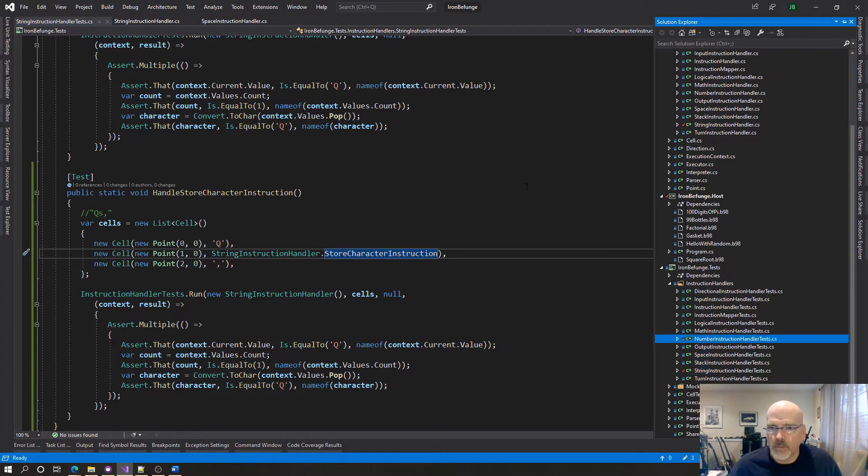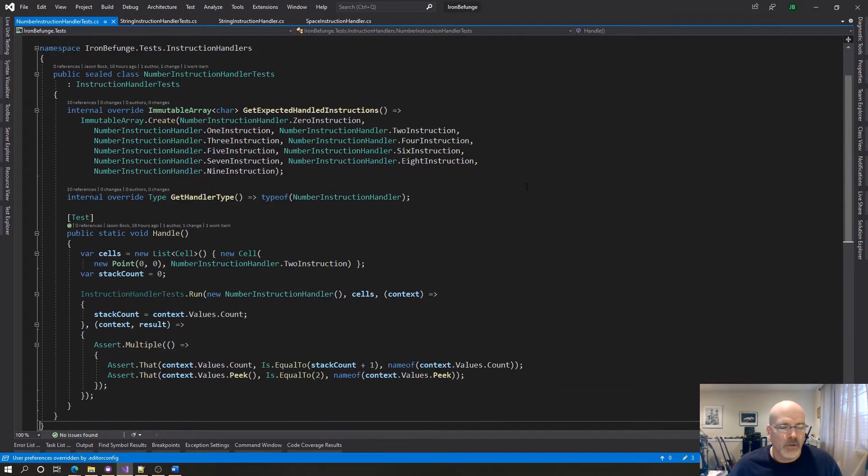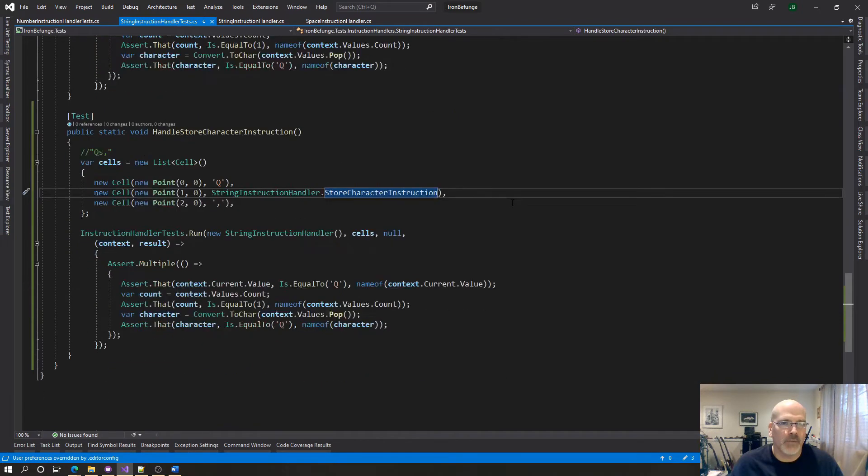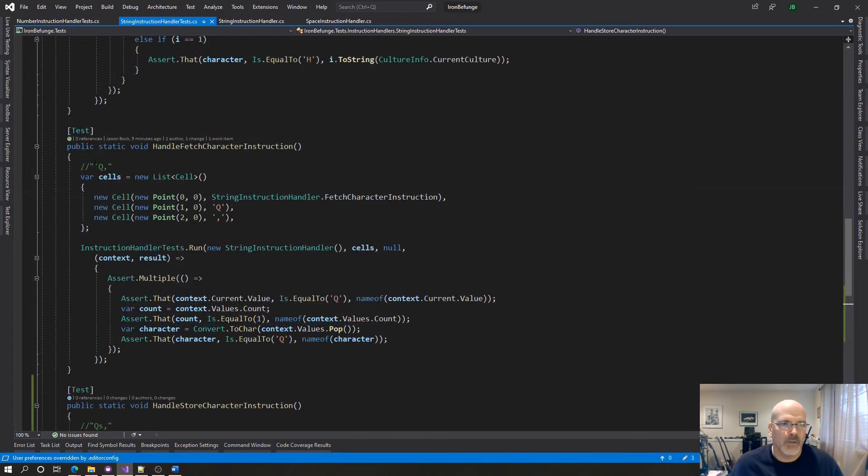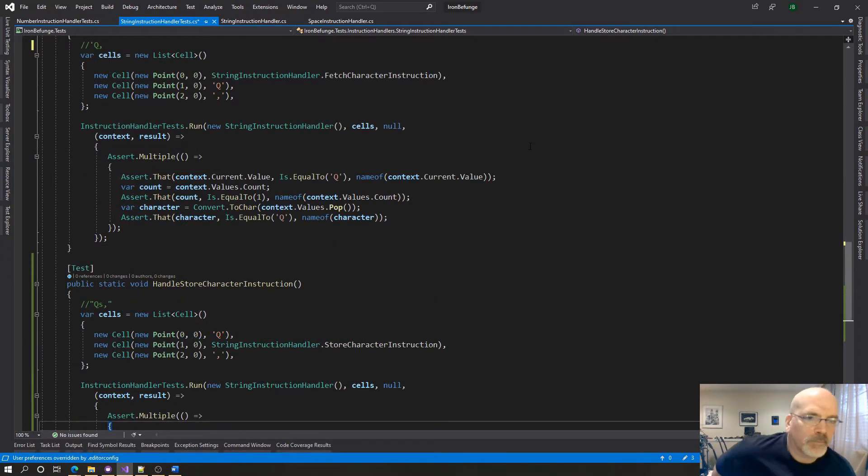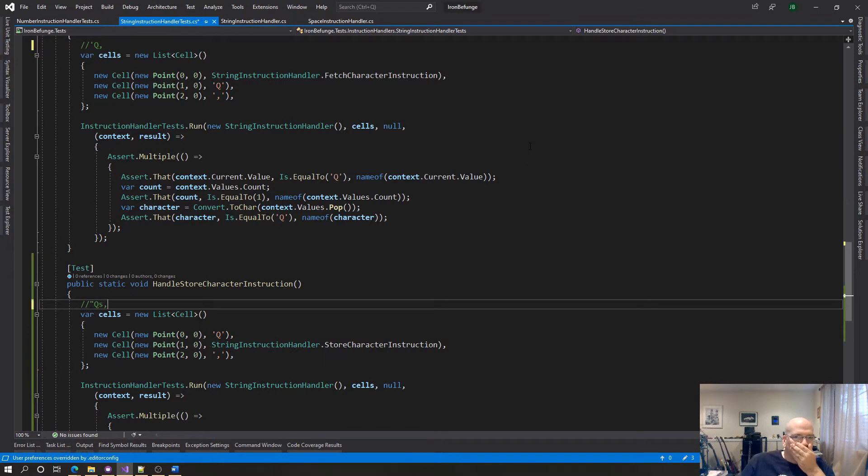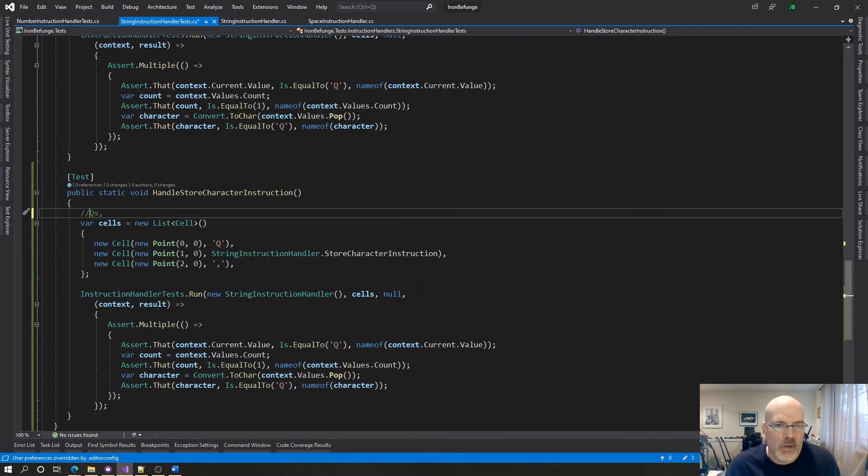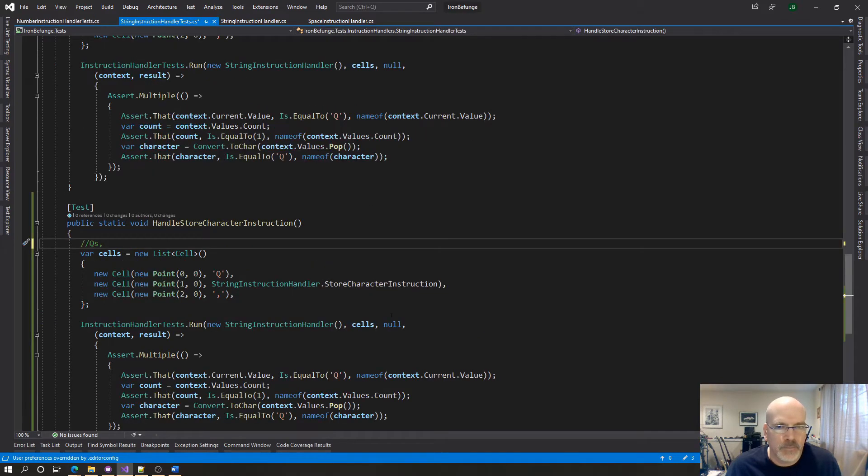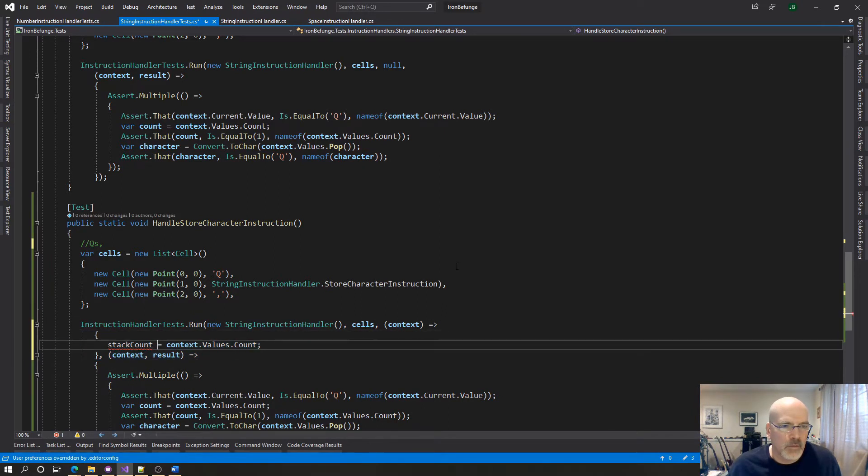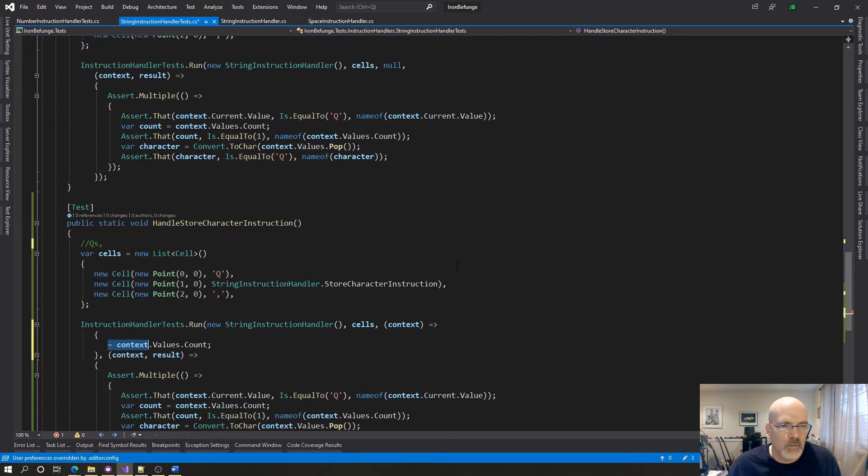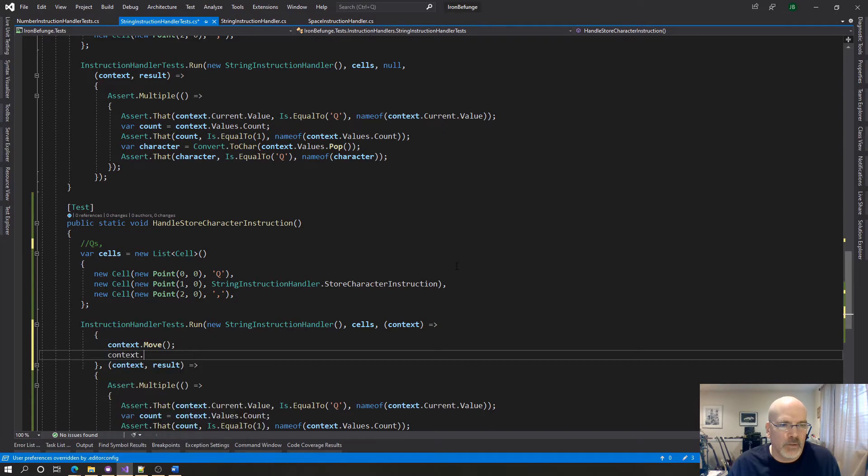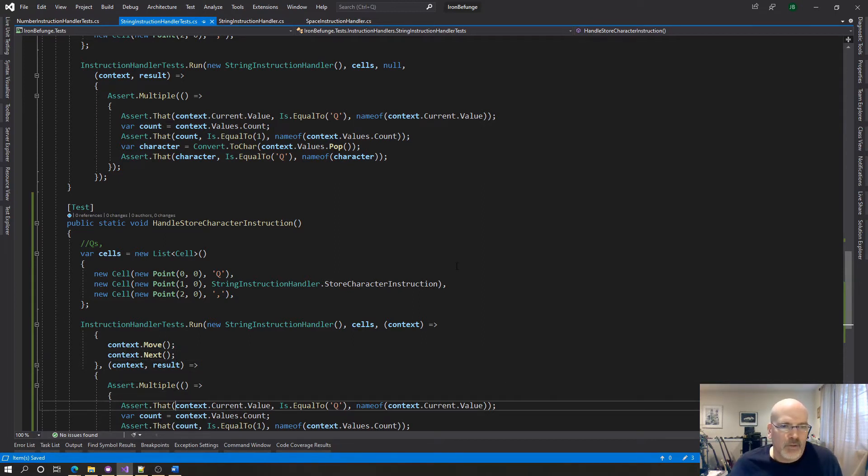So this becomes a zero, that becomes a one. So that's a store character instruction and there was something with the math. They were sometimes looking at the, oh because we want to make sure the stack count was correct. Huh that's interesting I can't have it actually. Yeah technically this isn't correct this should be this. Could I? Yeah I think I can.